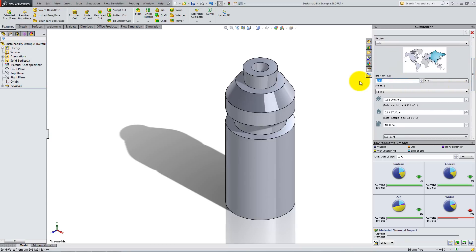For build to last, type 5 years, and leave milled as the manufacturing process.